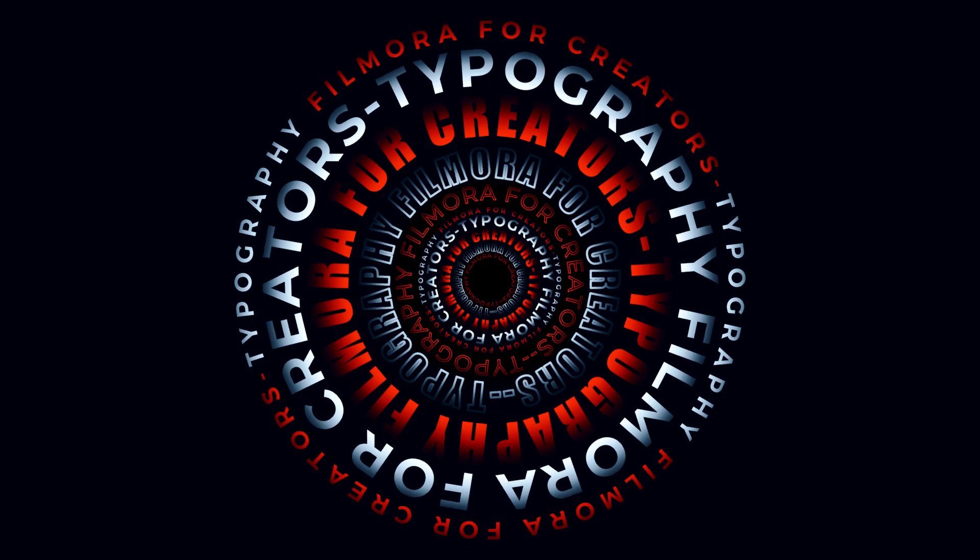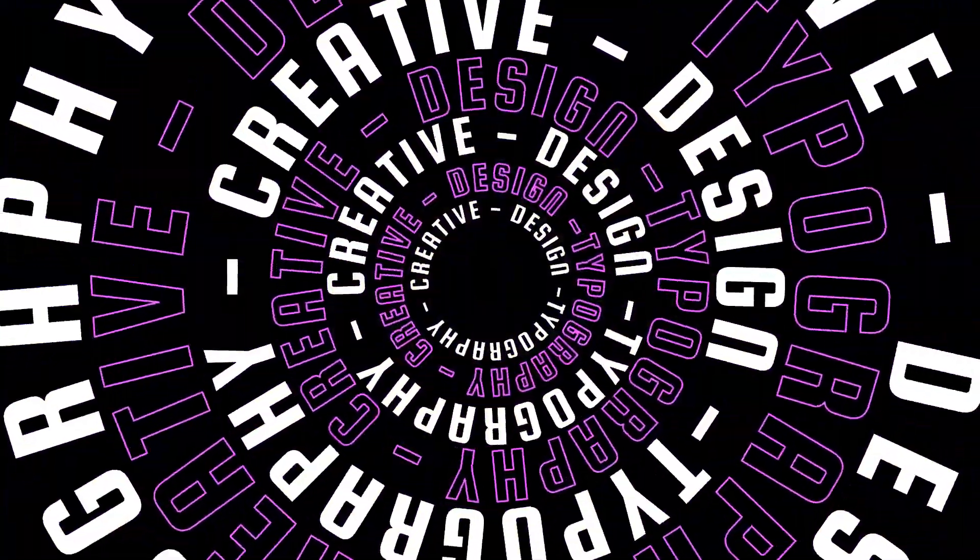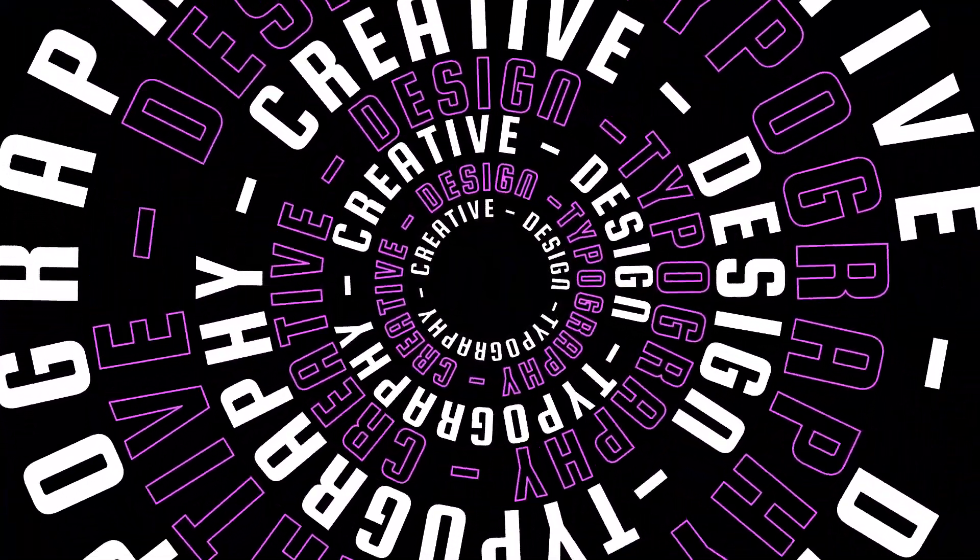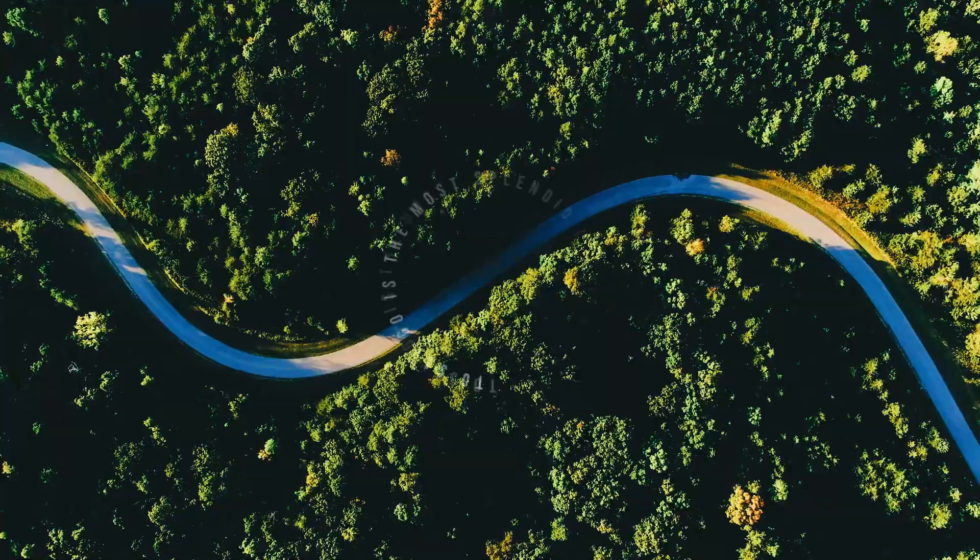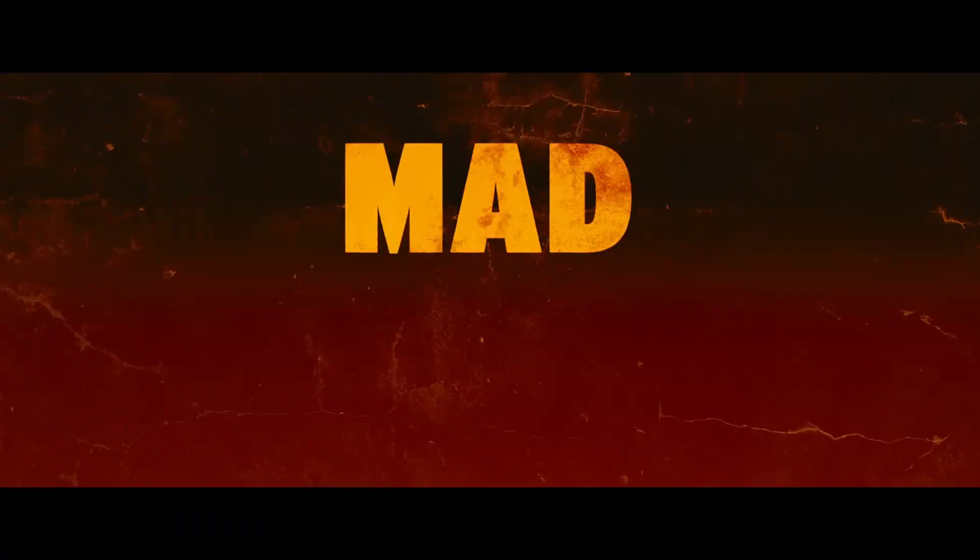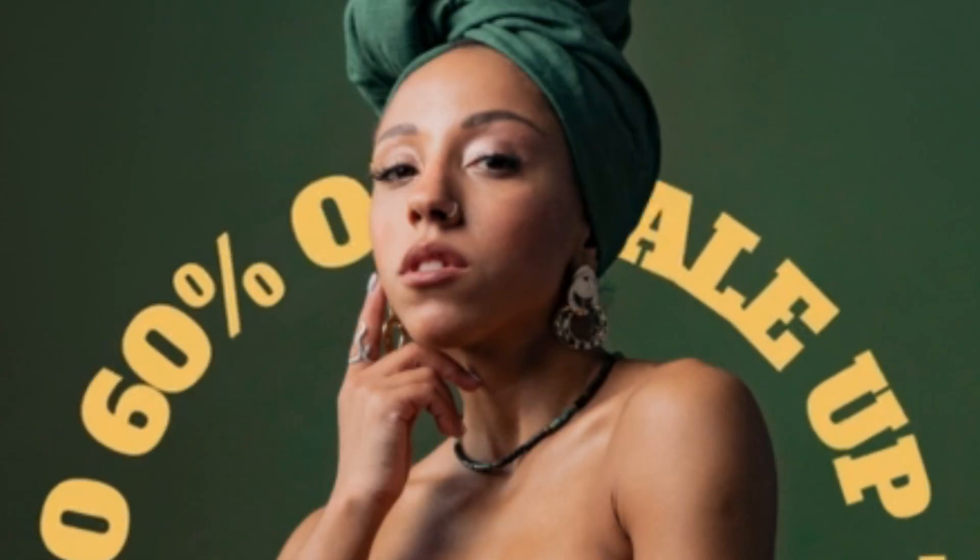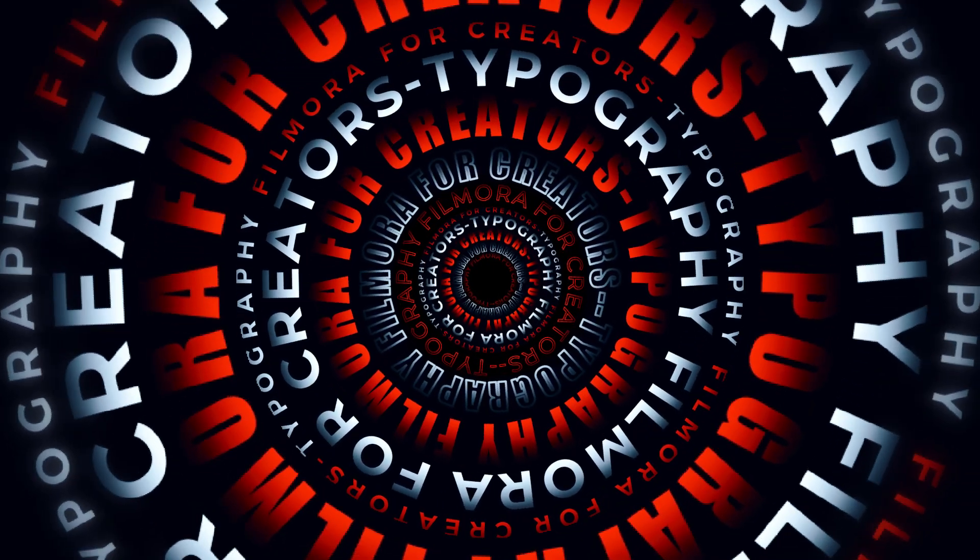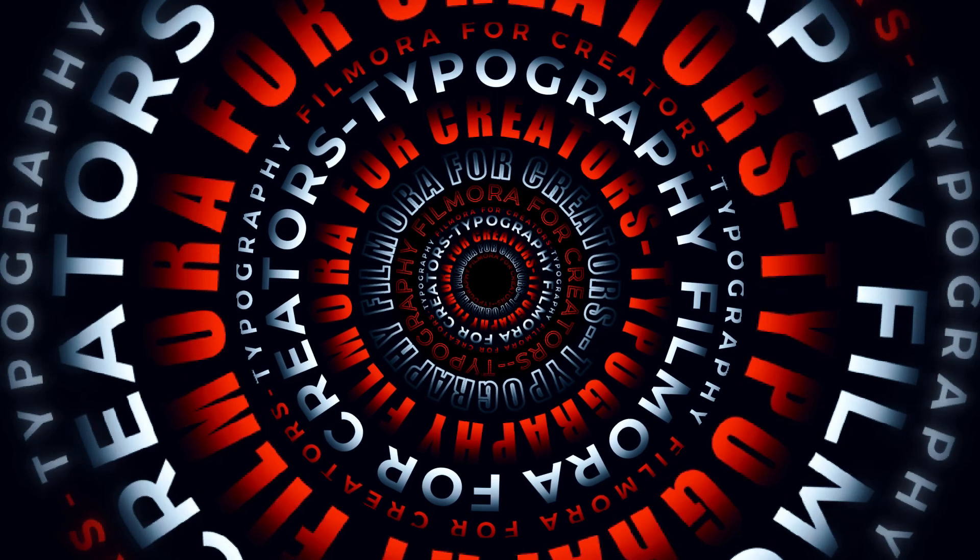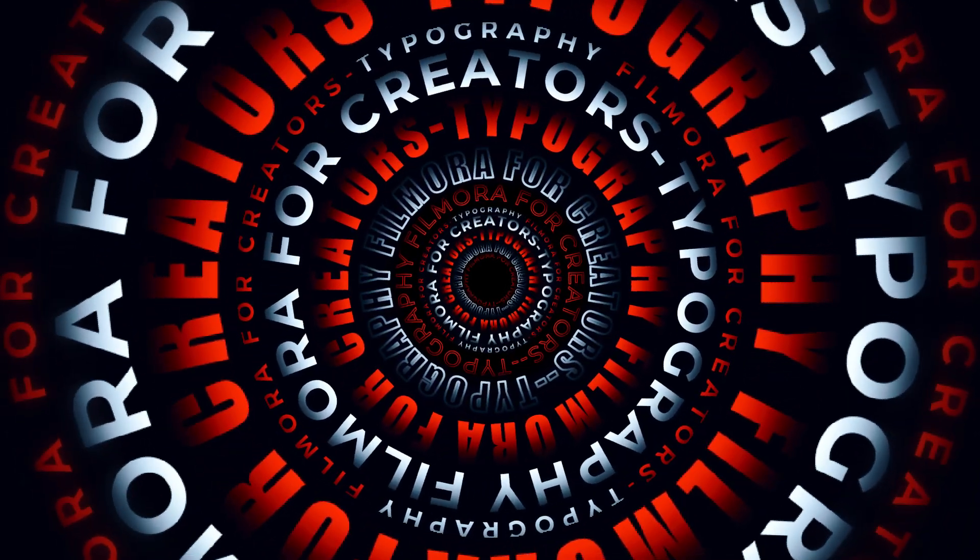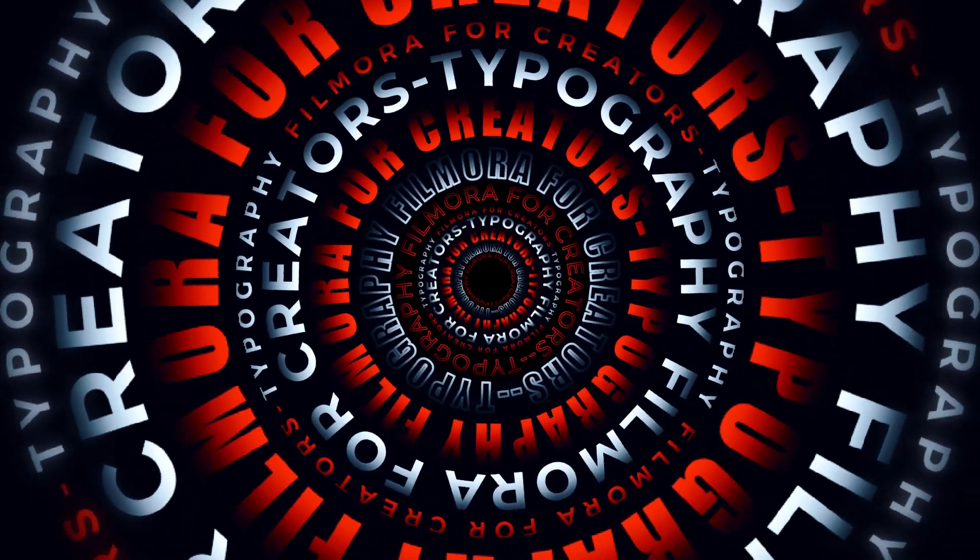Hi everyone! We're back with another awesome tutorial. Typography plays a huge role in making your videos more interesting and convincing, whether it's a movie, product promotion, or advertisement. Today we'll teach you how to create this type of curve typography in Filmora using the new Curve Text feature. Keep watching!